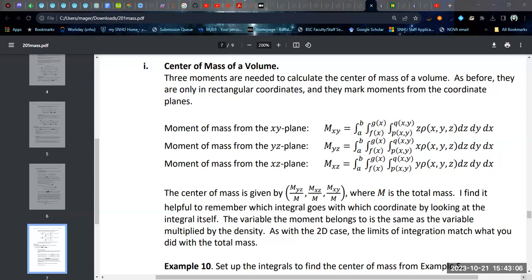The center of mass formulas that we need require three moments of mass because we have three coordinates. The moments of mass are defined in terms of their distance from a plane — one of the coordinate planes. It's the missing variable that defines that distance. So the moment of mass from the xy plane: if you imagine the xy plane, the z direction is perpendicular to that plane. This is actually the moment you need to calculate the z coordinate. The integral we need for that moment of mass from the xy plane is to multiply the density function by z.